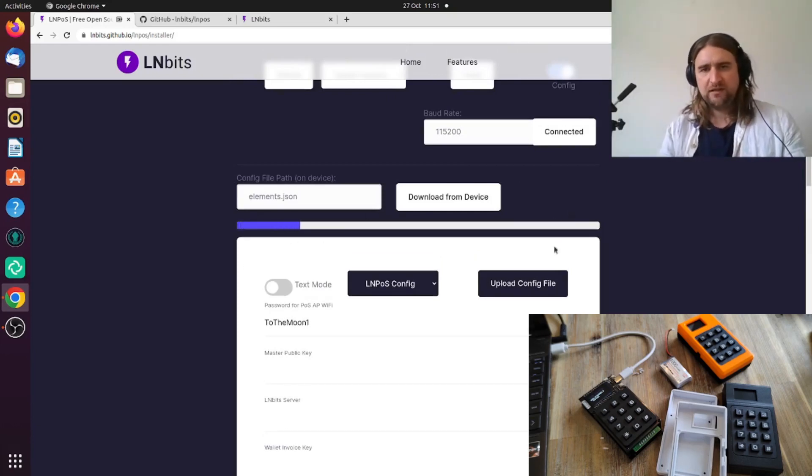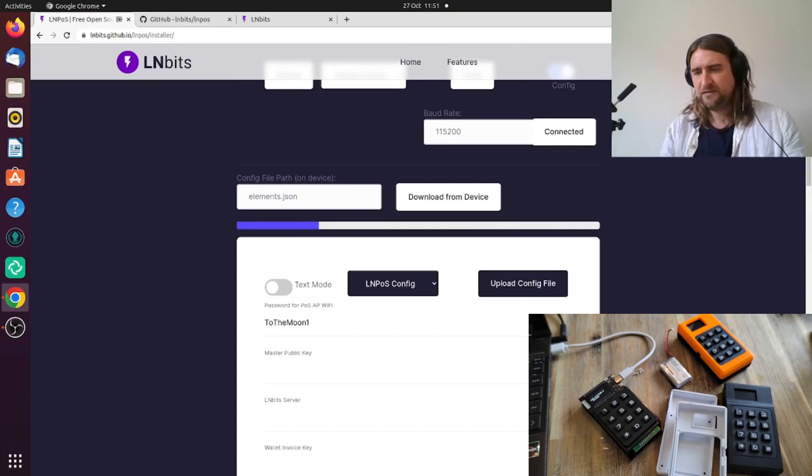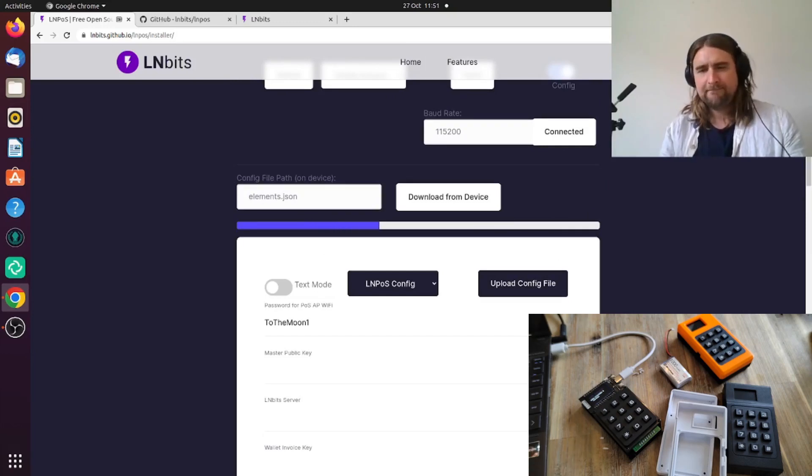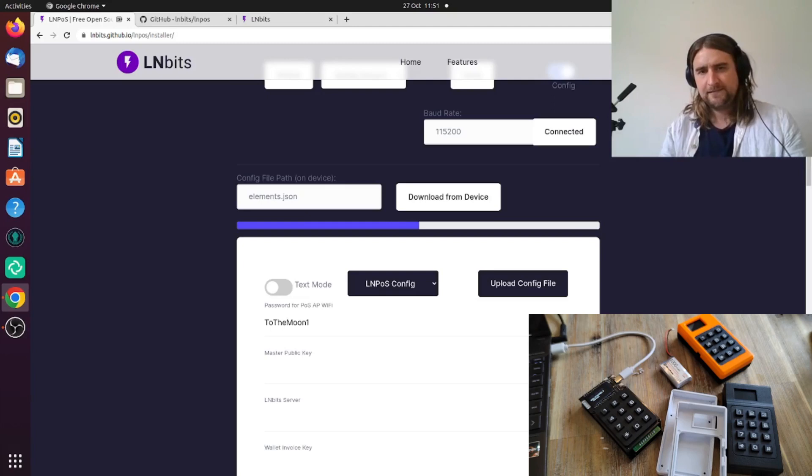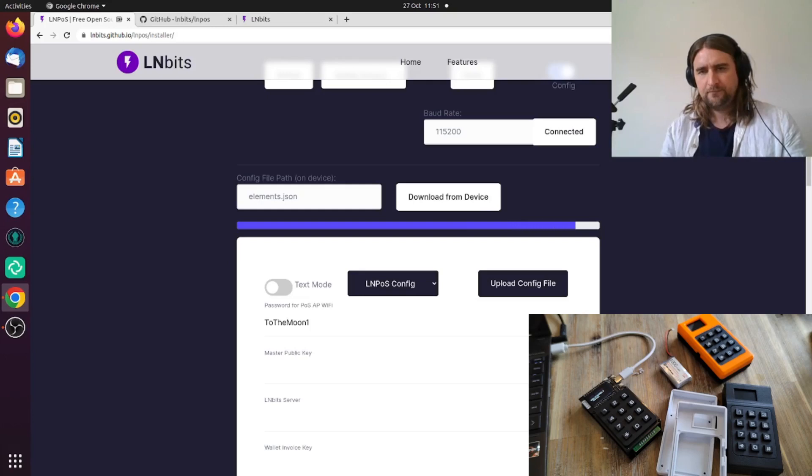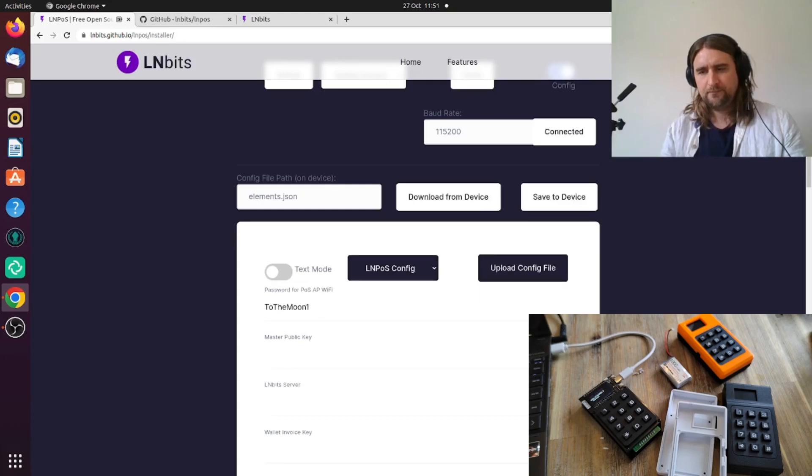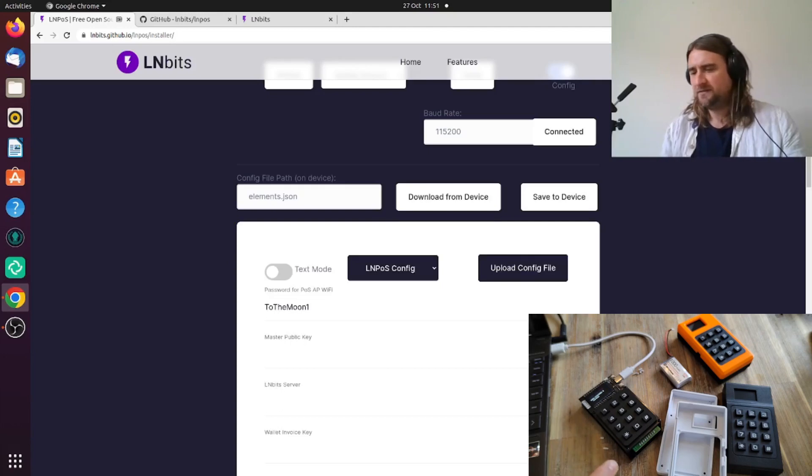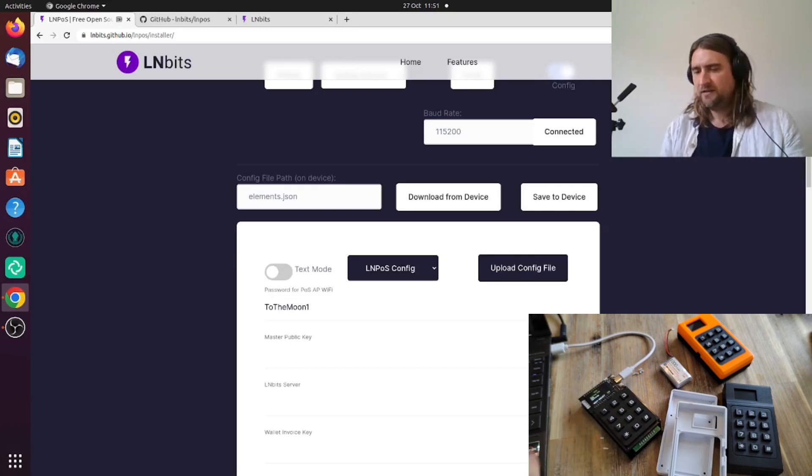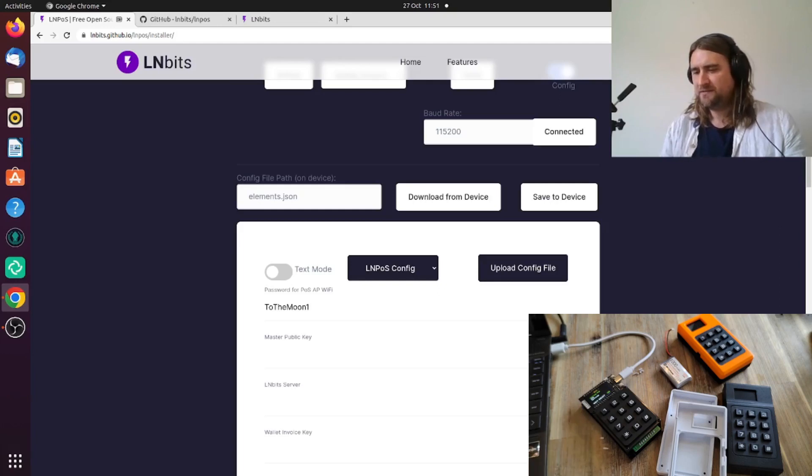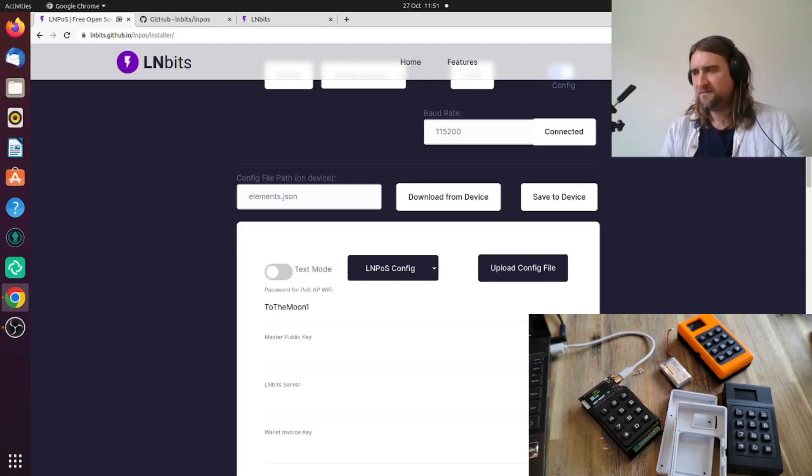There we go. Now we don't even need to power off this thing, we can just press the star button and there we are. We can see we've got three menu items there: offline POS, ATM, settings. Now we're going to put it all together.